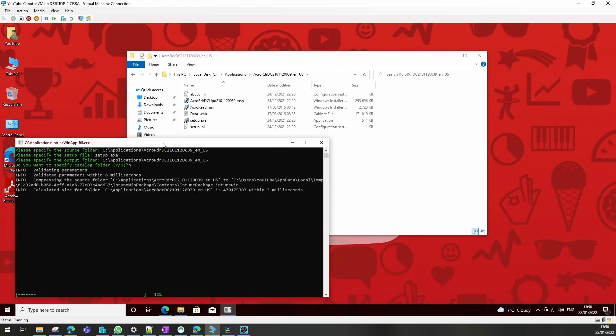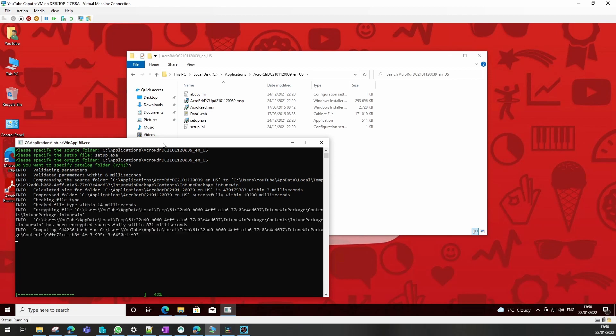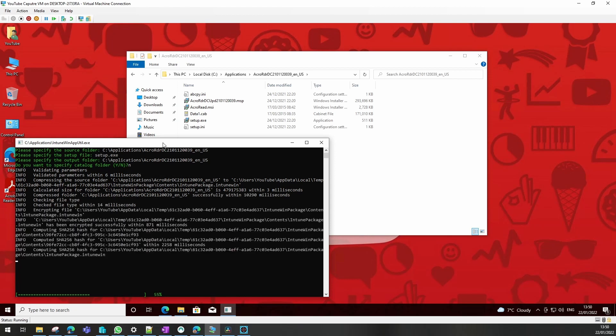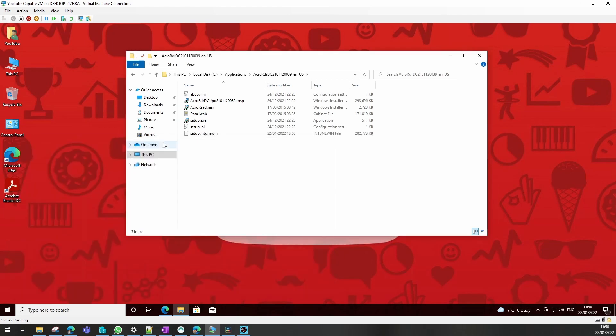This will now process the Adobe package for us ready to upload into Intune. On a large package this can take some time. You see we now have the setup.intunewin file which we will now upload into Intune.